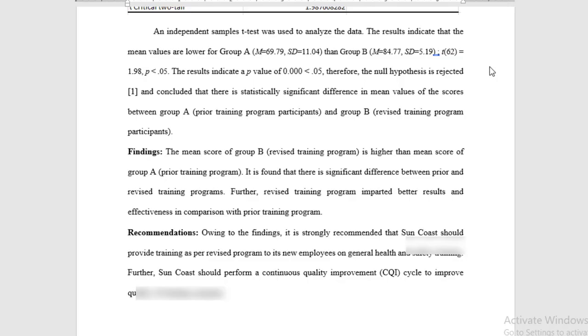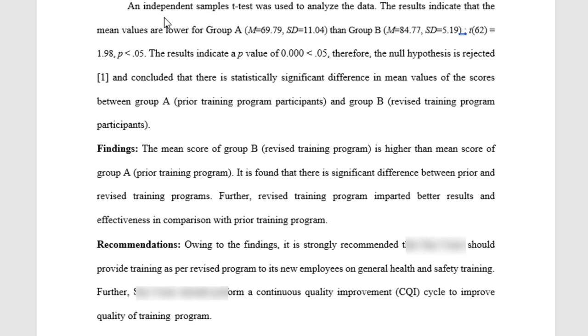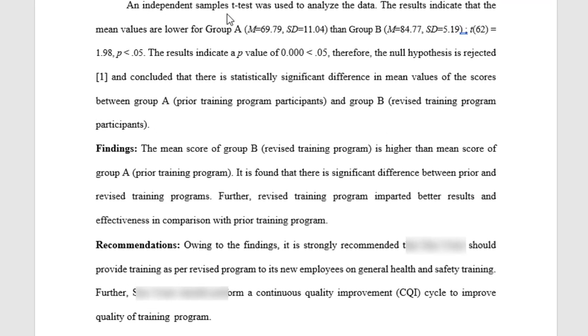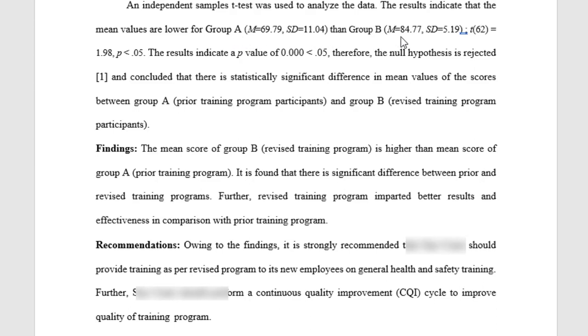The conclusion of this test is: an independent samples t-test was used to analyze the data. The results indicate that the mean values are lower for Group A, the prior training program, than Group B. So the test scores are low for Group A.